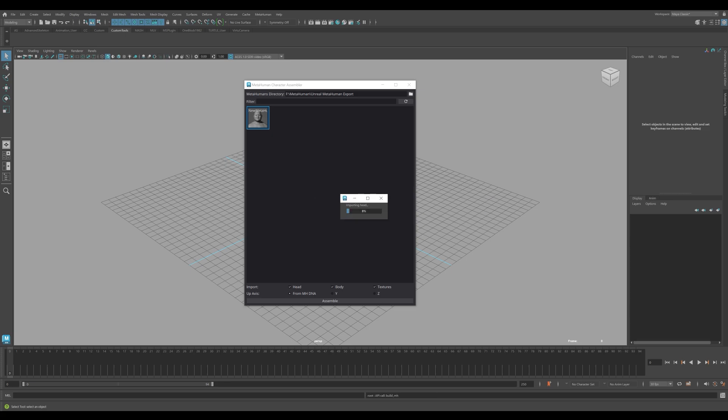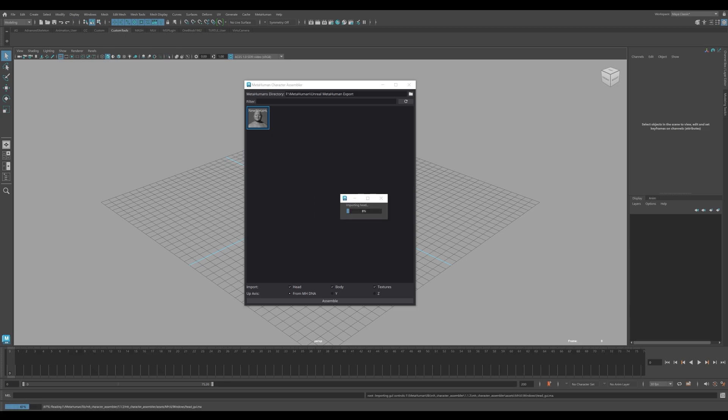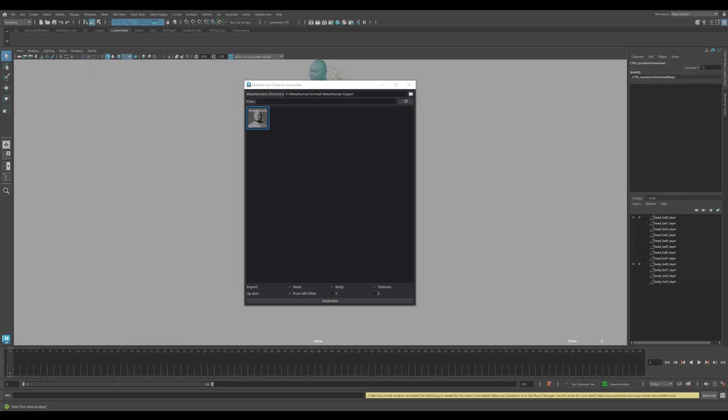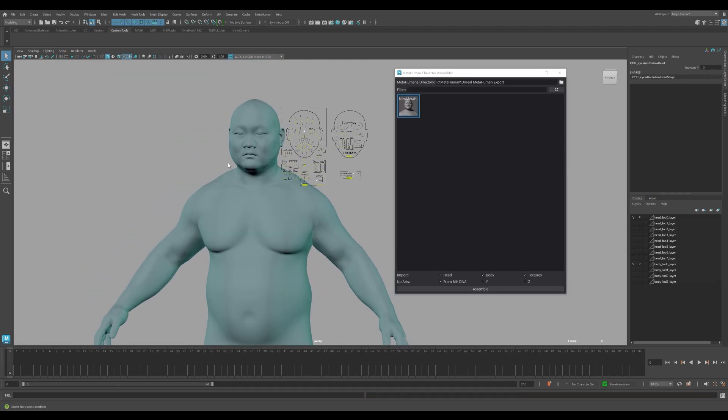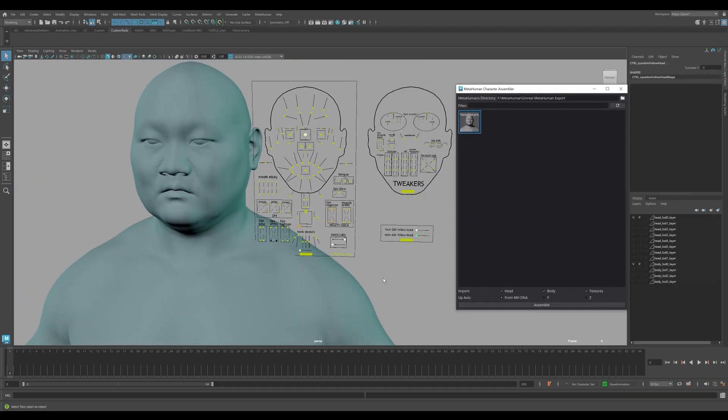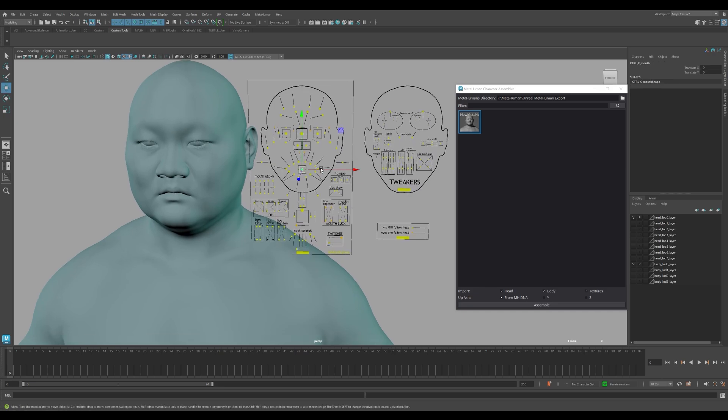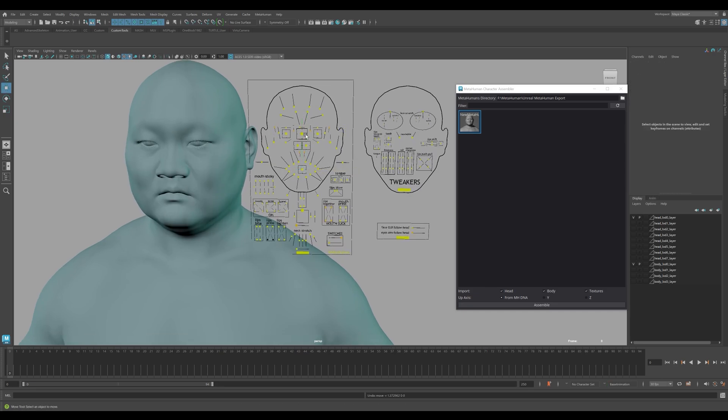You can configure the import settings to import the head, body, textures, and scene orientation. The filter can be used to easily identify the character if the selected directory contains a number of characters. Now we can see that everything is working correctly.